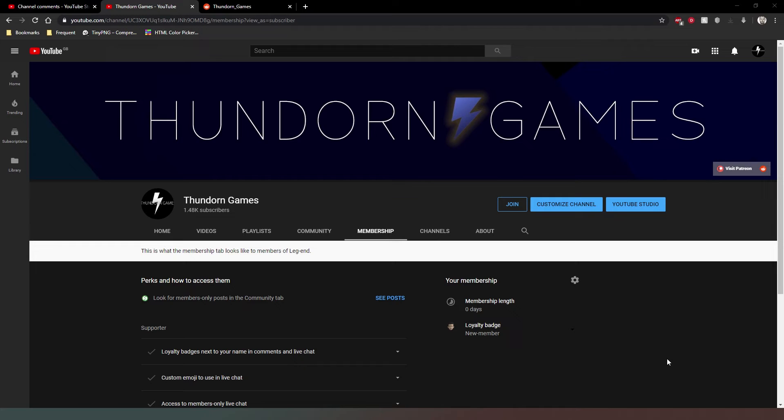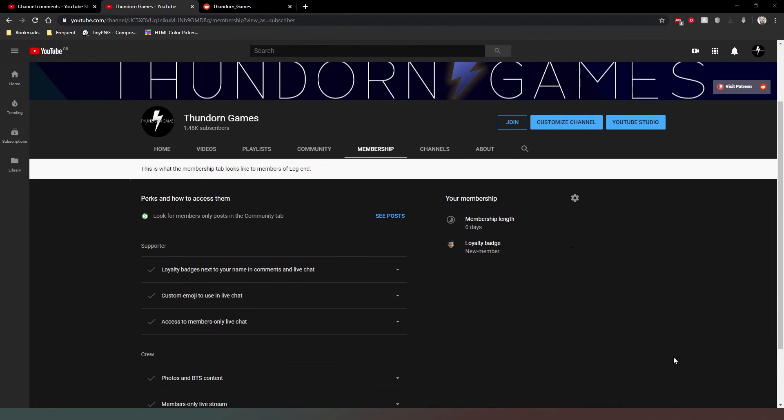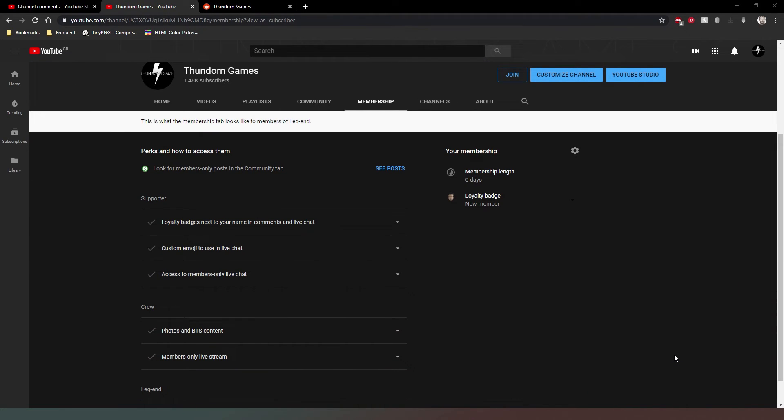So yeah, feel free to visit the tab and have a look at it, and if you do want to support the channel then feel free to become a member. Thanks very much. See you later. Bye-bye.